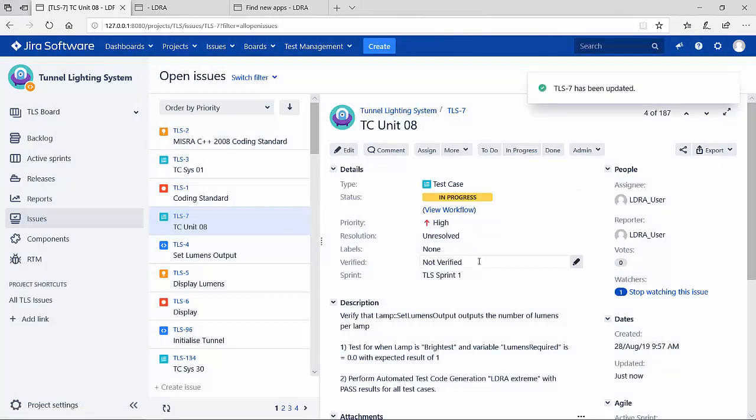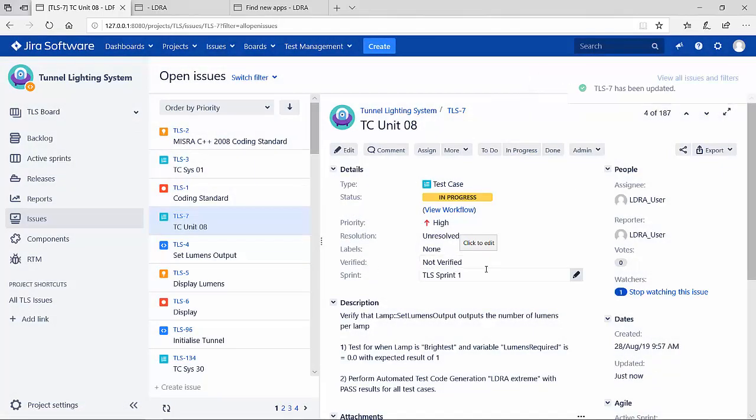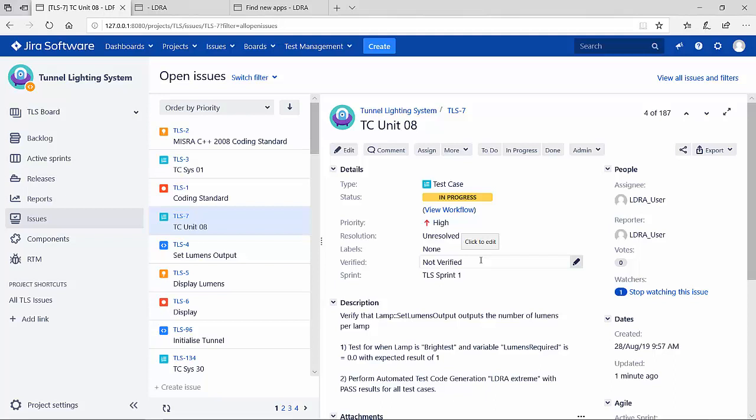The other important field here is the verified field. This is the field that LDRA is going to use to inform JIRA that the test case has been executed and verified. So let's now move on to the LDRA part of the demo.